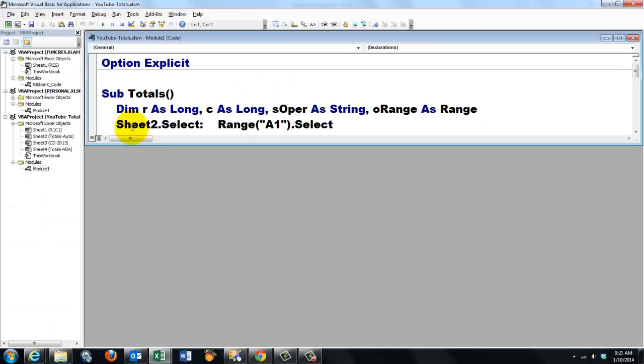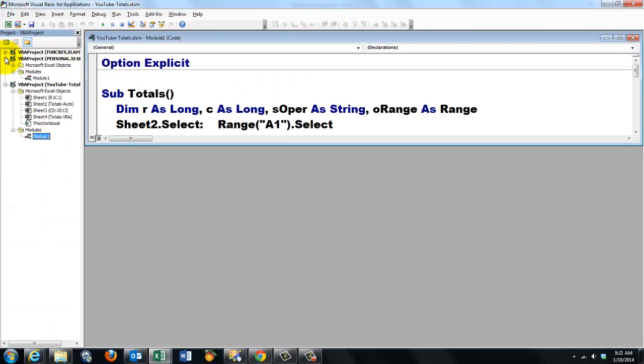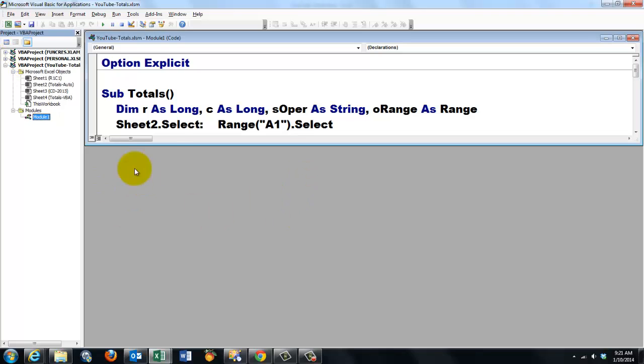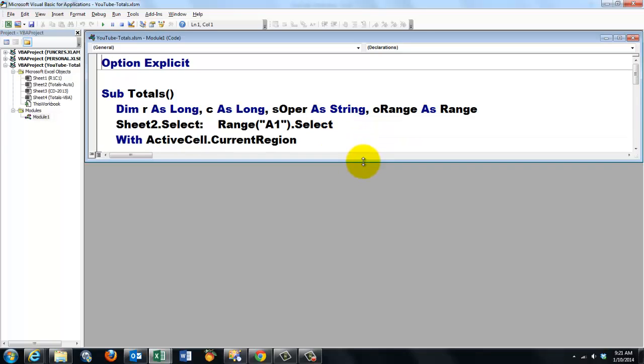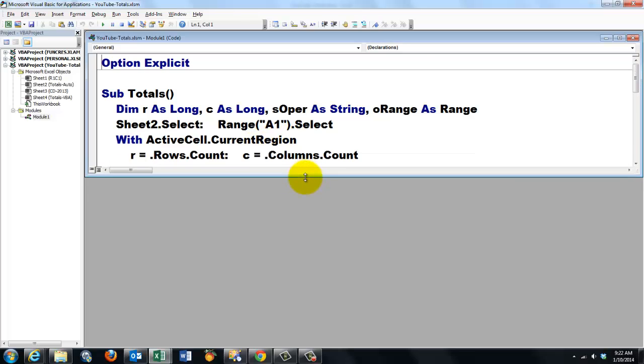And in a new module, I created a sub totals, declared a few variables. I do this always on C2 and select range A1. Then we are going to talk to the current region of the active cell. No matter where the user is in that table, we want the current region. And we will close that later on with End With.